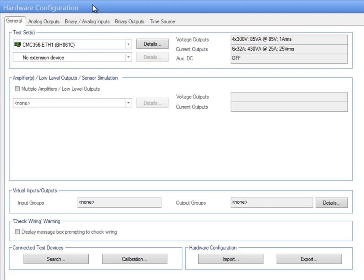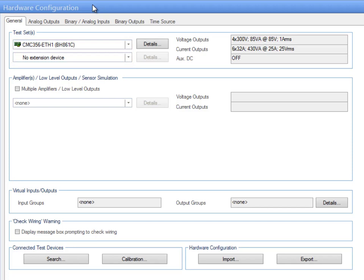On the General tab, the user can define the test hardware to be used. In the combo boxes under the Test section, the Omicron test sets are either displayed together with the serial number or can be manually set in offline mode.